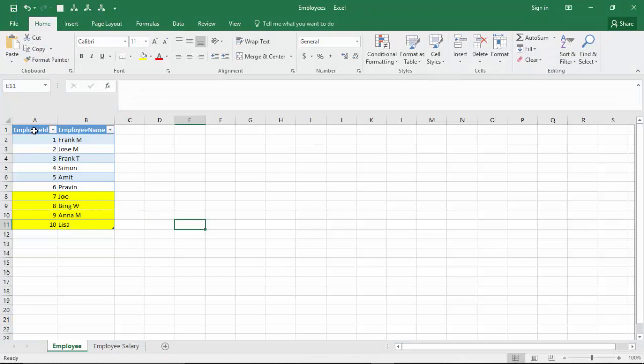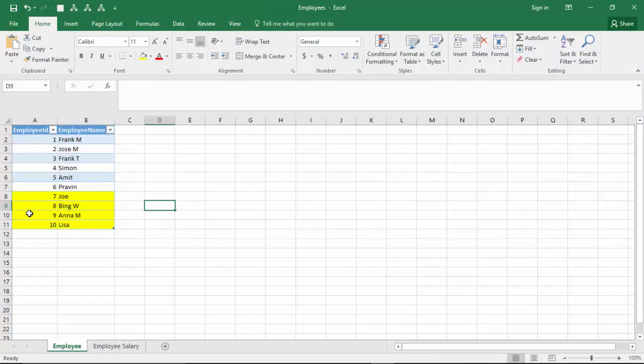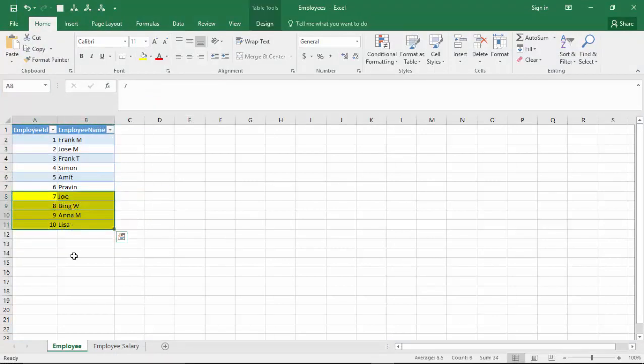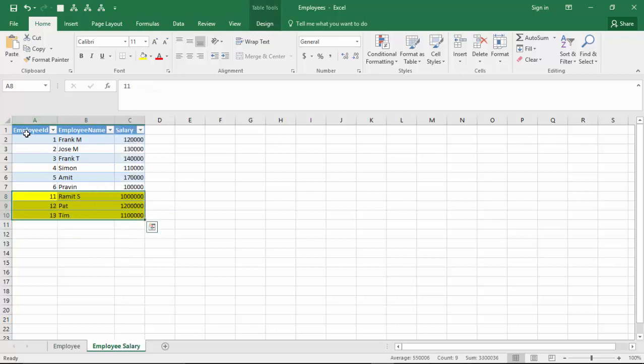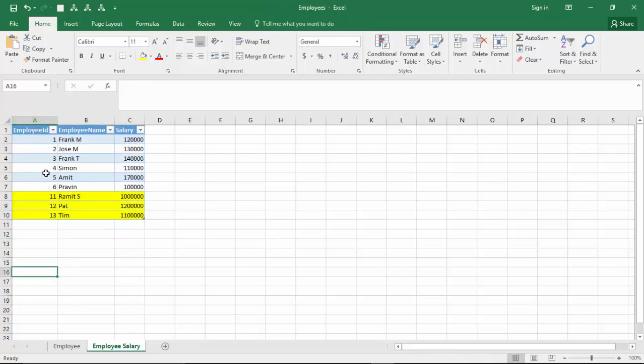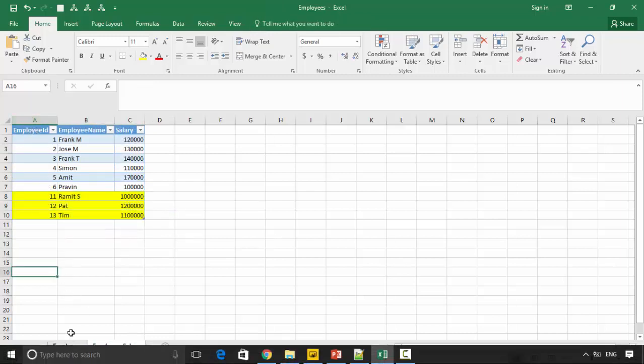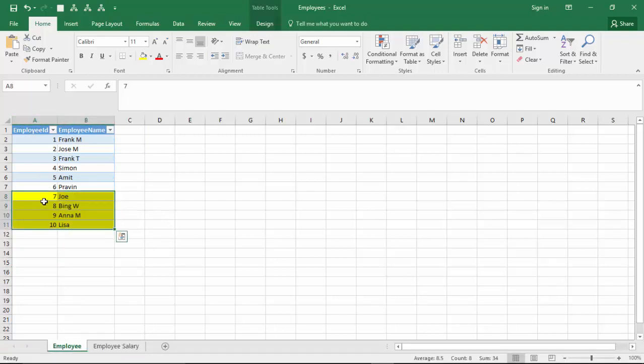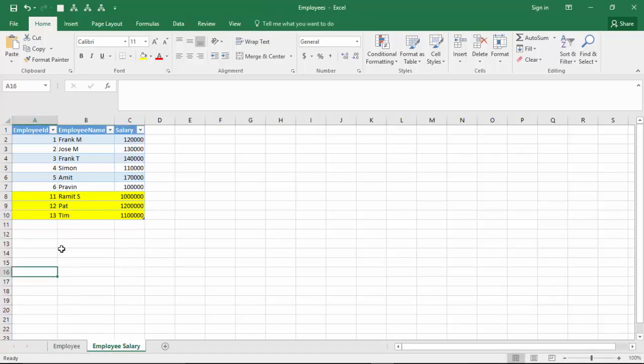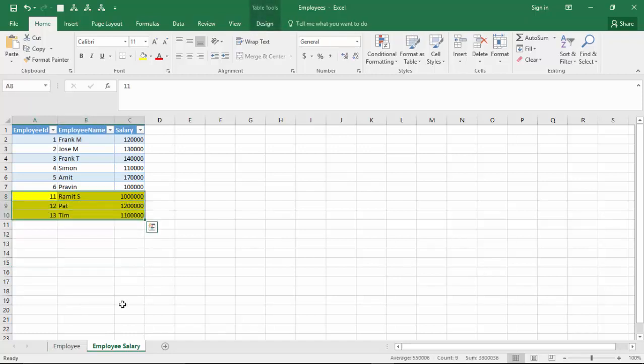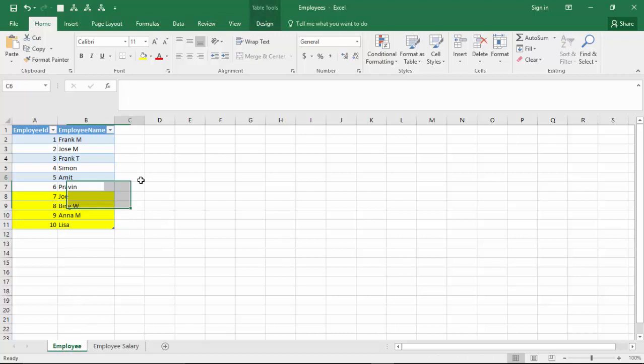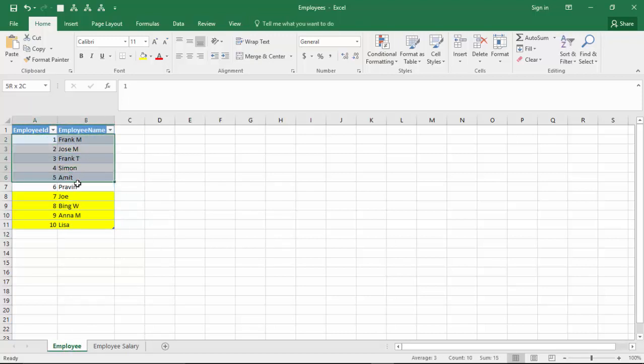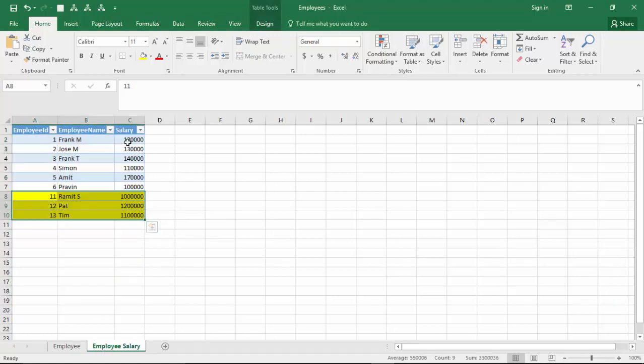I've got the Employee table here with 10 employees, and I've got the Employee Salary table which has some employees with their salaries. The employees marked in yellow don't exist in the Employee Salary table, and these employees don't exist in the Employee table. So a left outer join would typically give me these six matching records and their salaries.